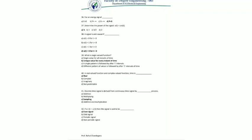Question 36: for an energy signal — options are: A) energy = 0, B) power = infinite, C) energy = infinite, D) power = zero. A signal is called an energy signal if the energy is finite and power equals zero. So energy (option C) must be finite, and power equals zero. Therefore option D is correct.